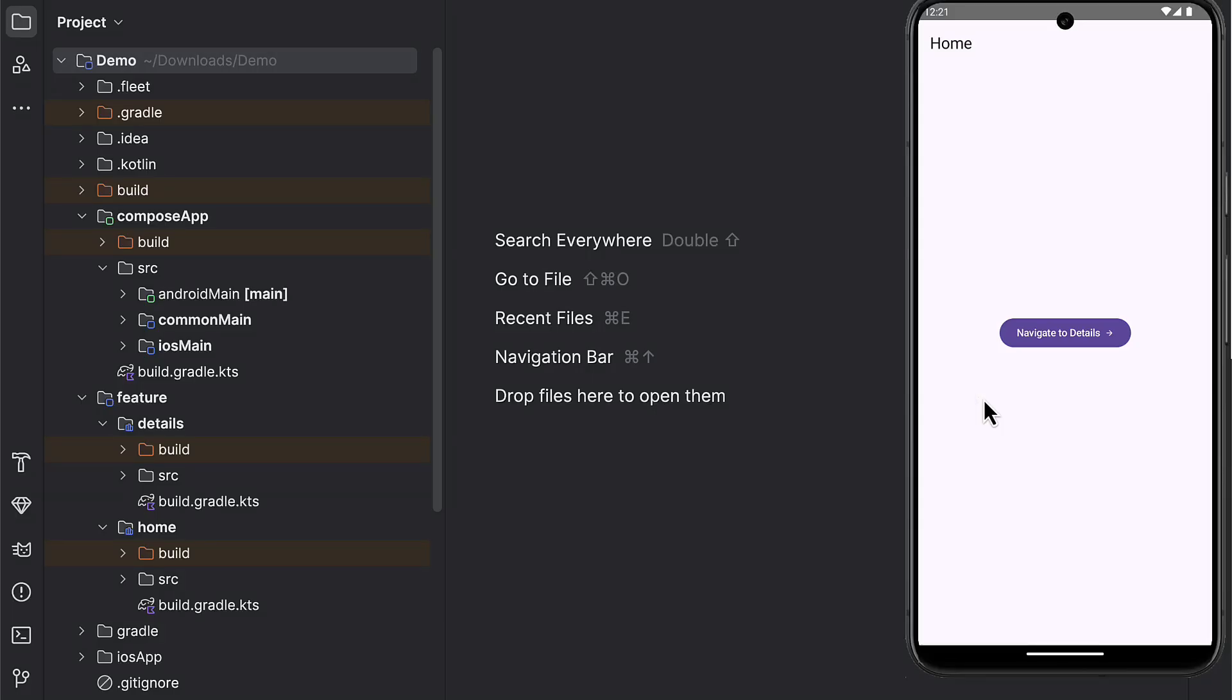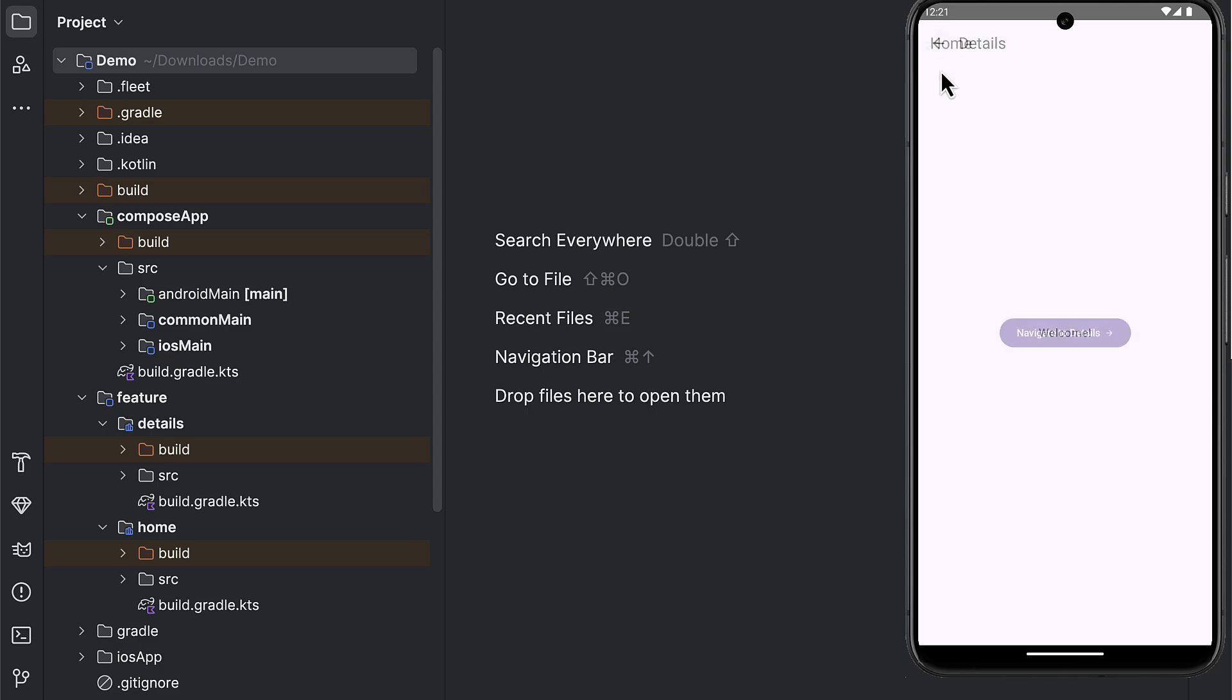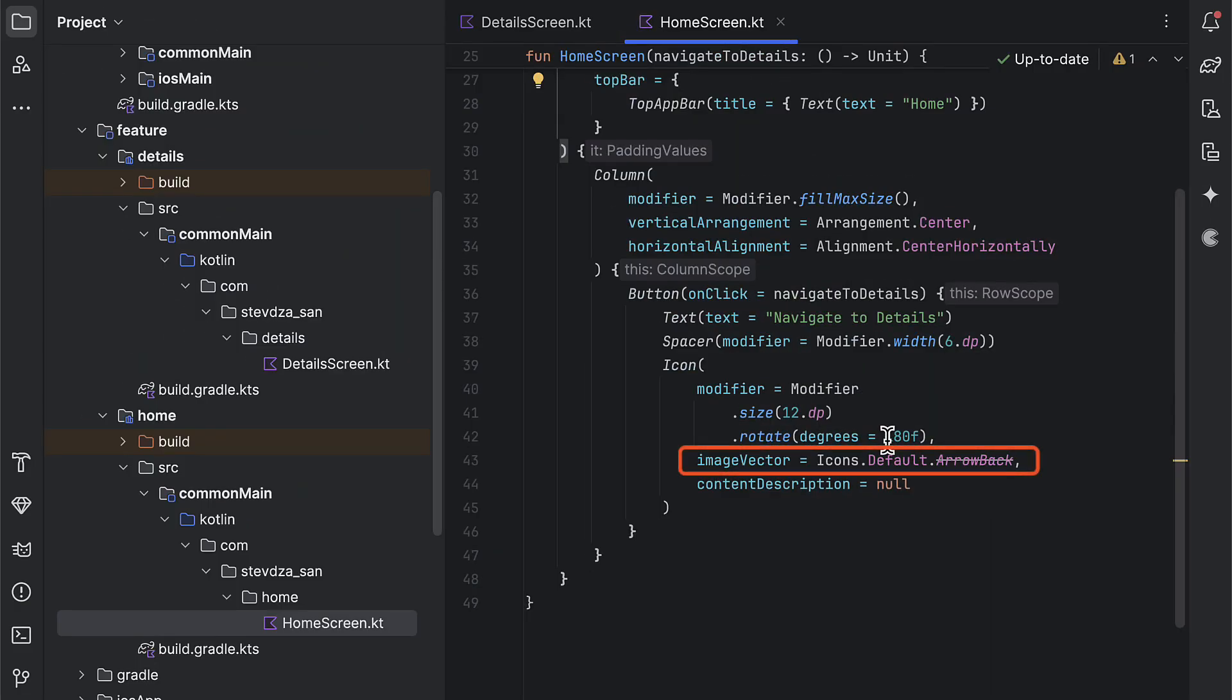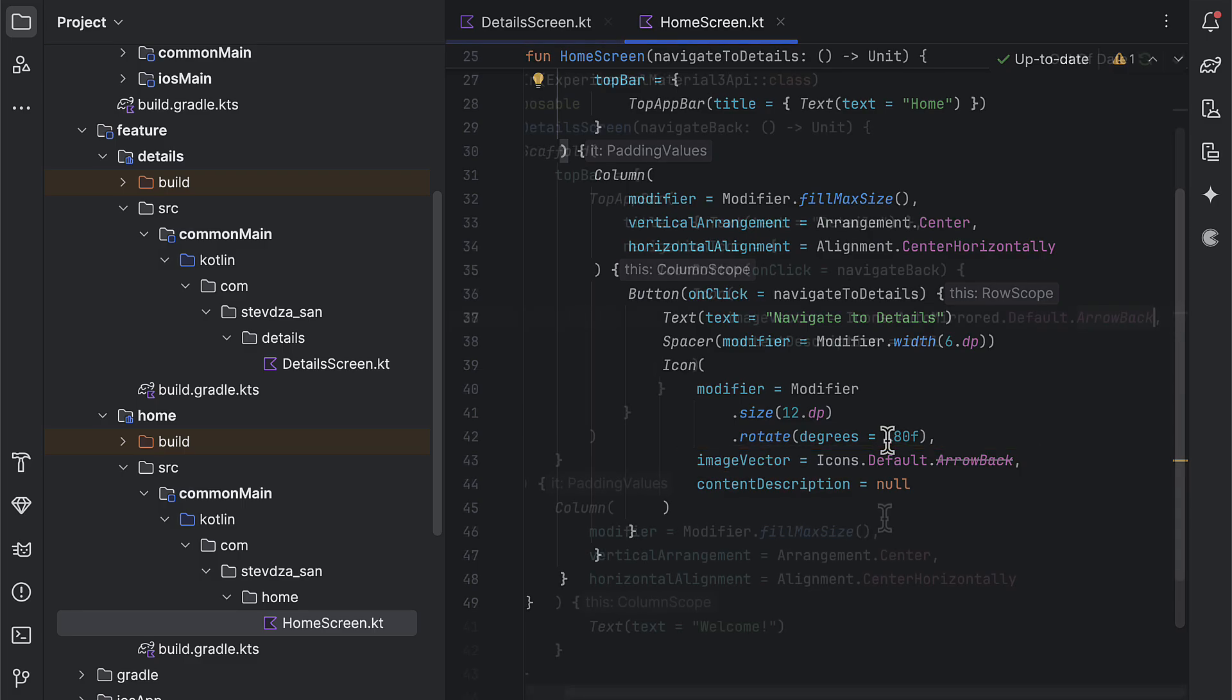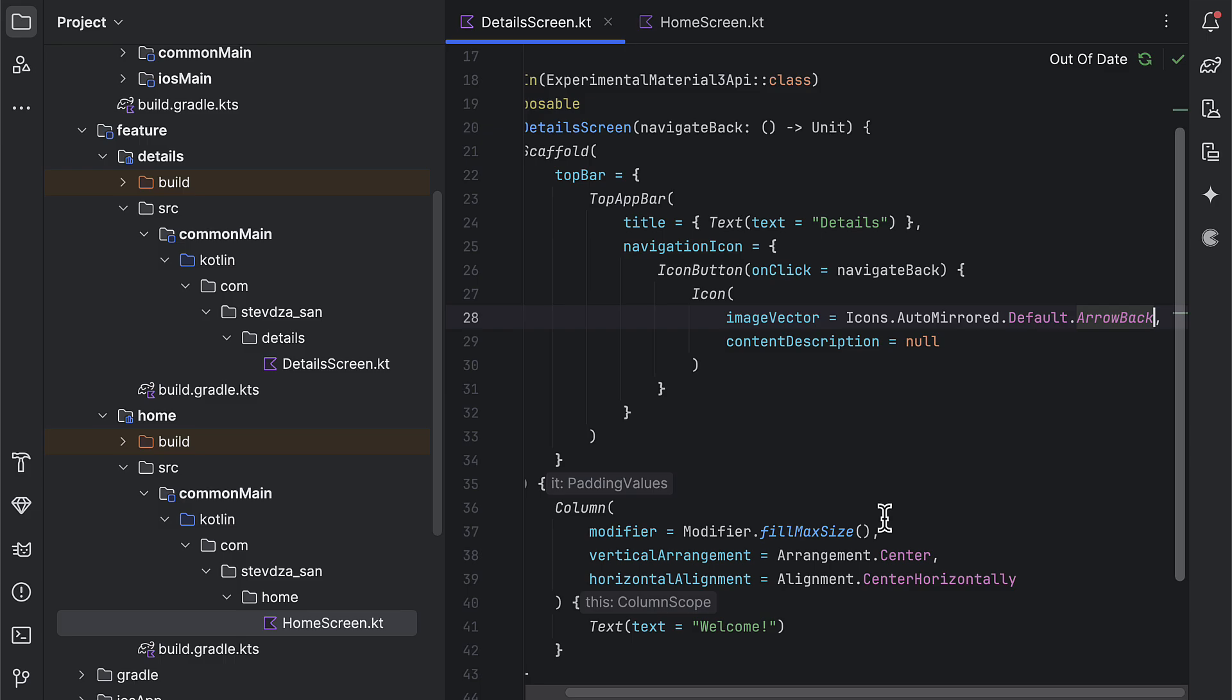If we launch this application right now, you can see pretty much the standard navigation flow. When we click that button, we can navigate to the details screen. And when we click that back arrow, then we are navigating back. Here you might have noticed that we are using one arrow resource, which is shared between those two screens or those two modules. Right now I'm using the icons object to access that resource in both of those modules.